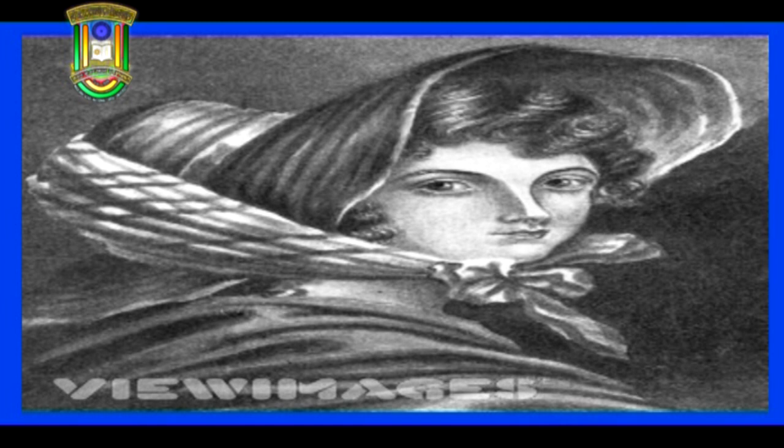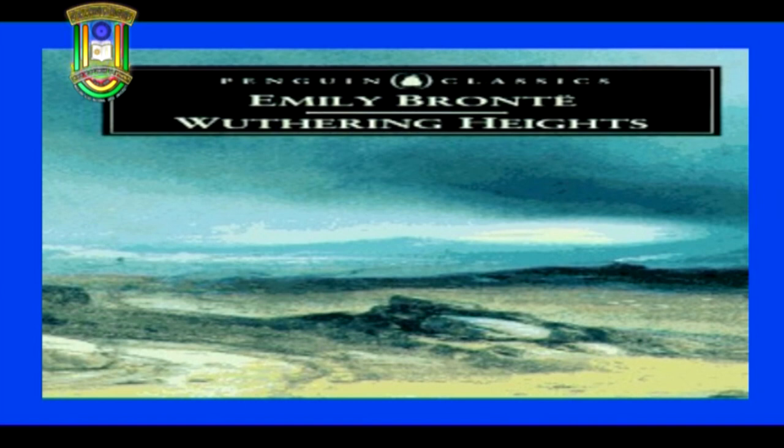On the screen before you is the picture of the famous 19th-century novelist. In the next few minutes we shall attempt a character sketch of Heathcliff, the central character in the novel Wuthering Heights, which was published in 1847. The novel takes its title from the name of the building in which the central character Heathcliff is brought in and raised by Mr. Earnshaw along with his two children Hindley and Catherine.